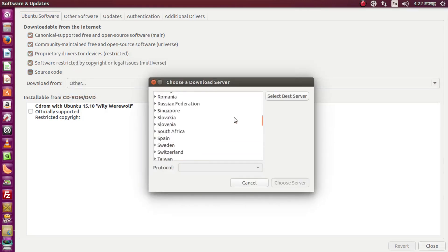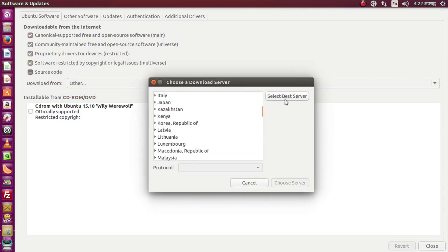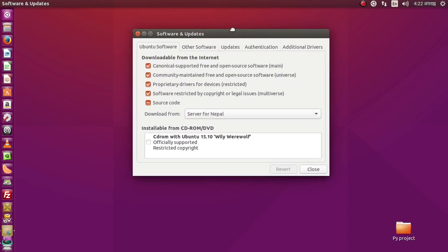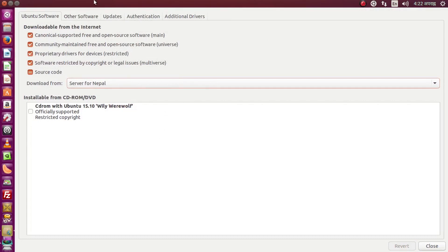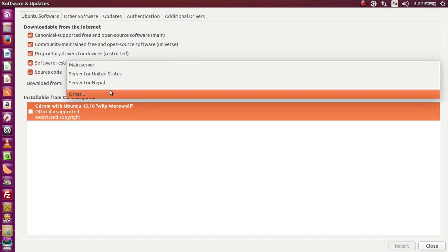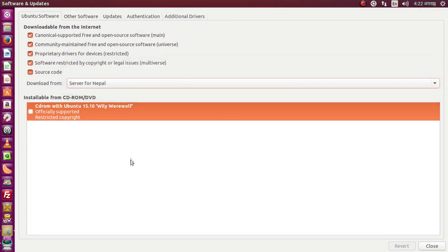If you guys are in a different country you can choose your country server from here — there are a bunch of countries. You can also use the 'best server' option, which will make your download faster compared to using the main server. Make sure to use the best server so you get the best download speed when using the software center.